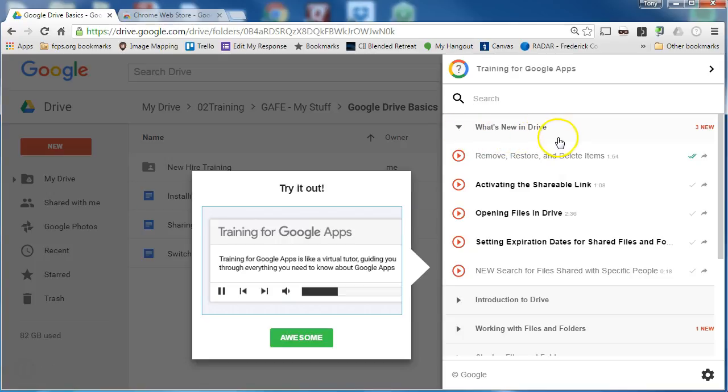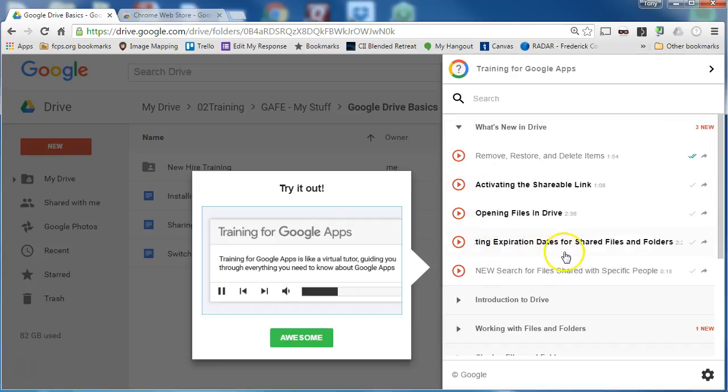There is a section about what is new and there are three new videos: activating, opening, and setting expiration dates for sharing.